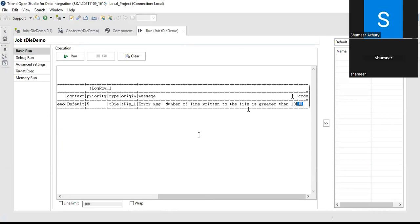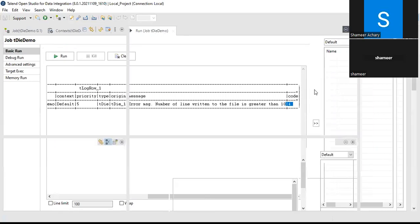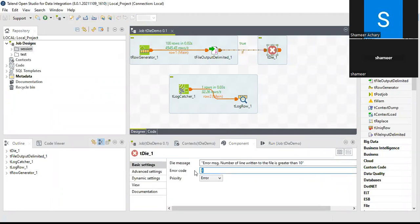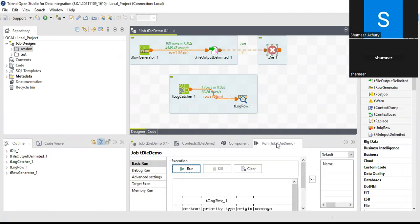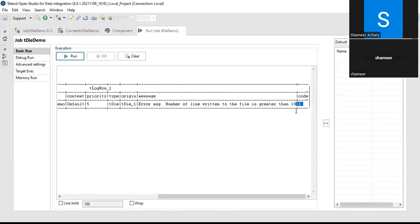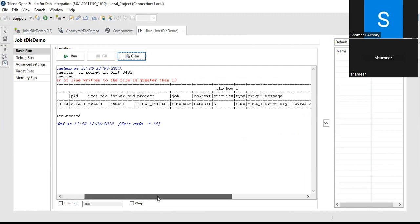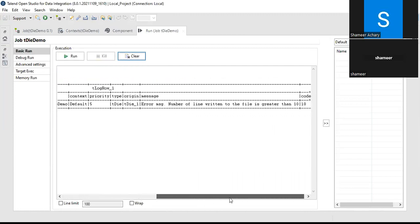The error code 4 is what we set in the tDie component. If I change this to 10 and re-run the job, you can see everything is the same but the error code has changed to 10.